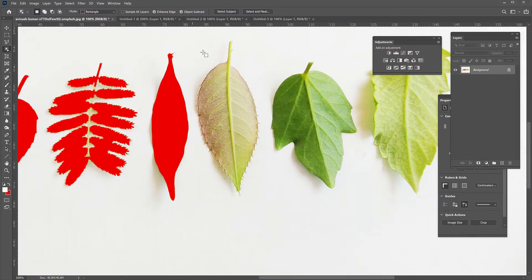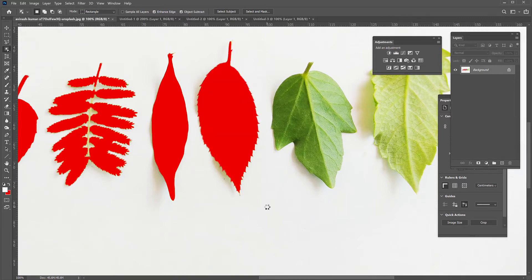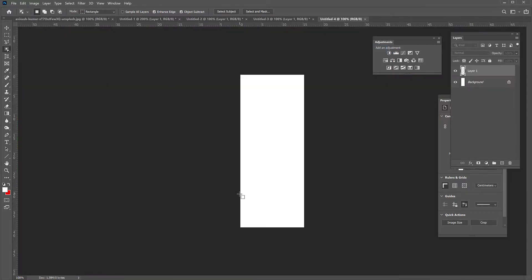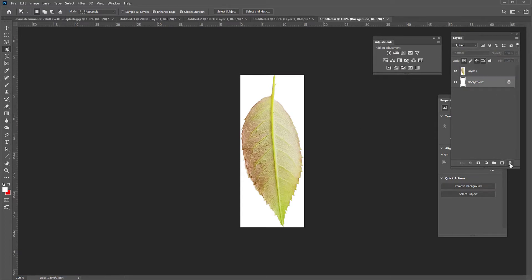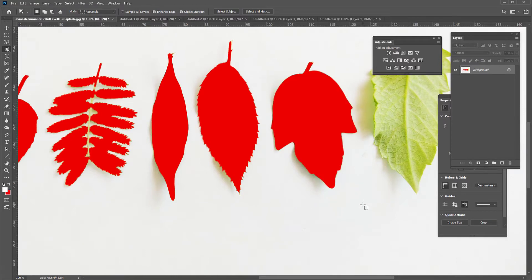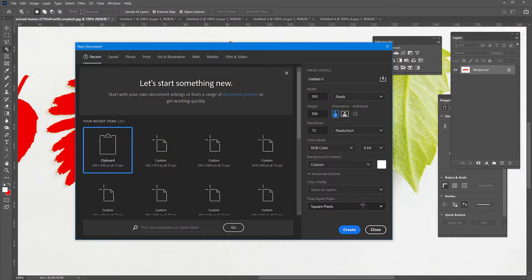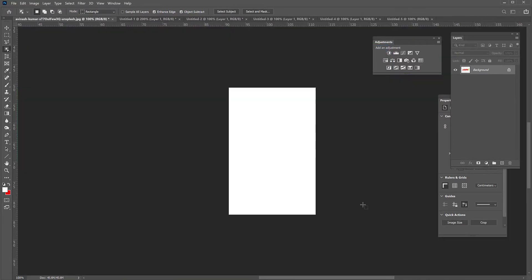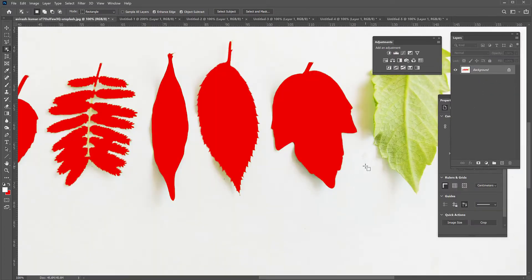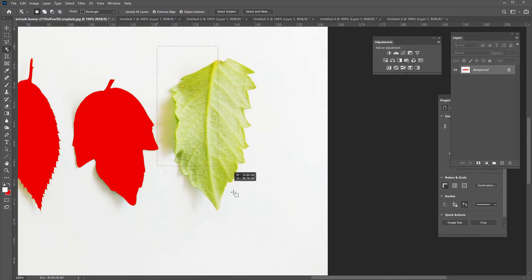I'm going to continue doing all these leaves. Normally for this effect we don't need so many, but if you want variety — because not all leaves are the same — you want to have more leaves to choose from. I'm going to cut these final ones and put them into separate files, delete the backgrounds, and I believe I may be done. Let's try this last one here.